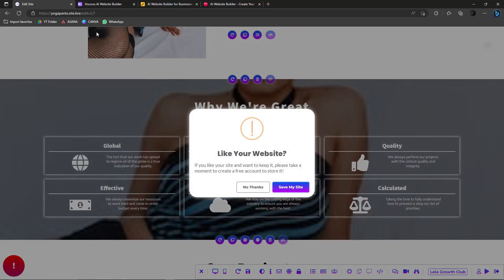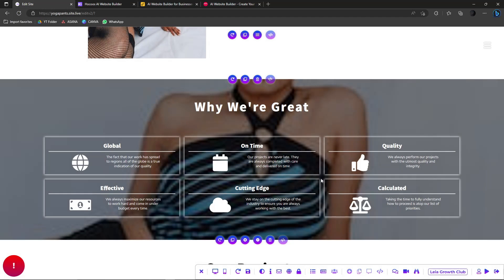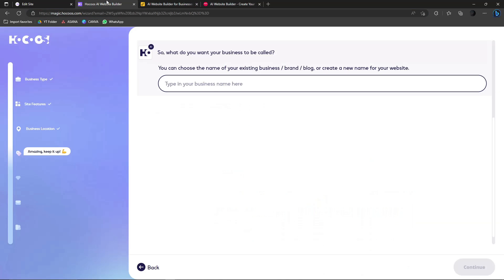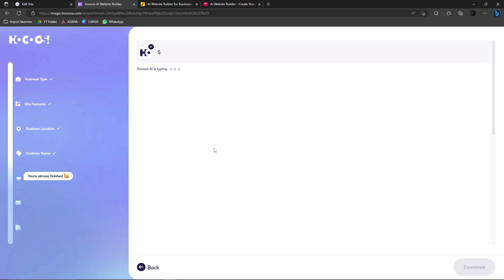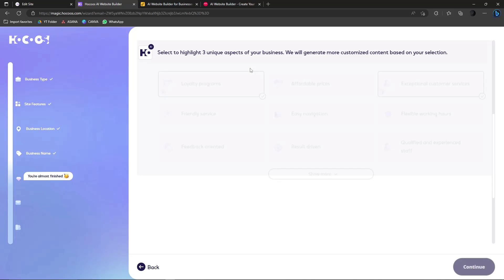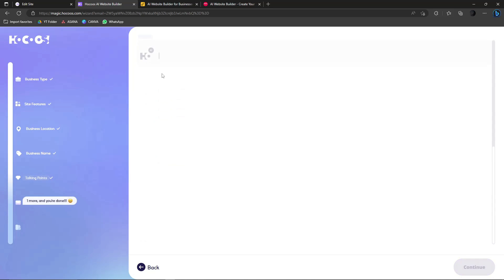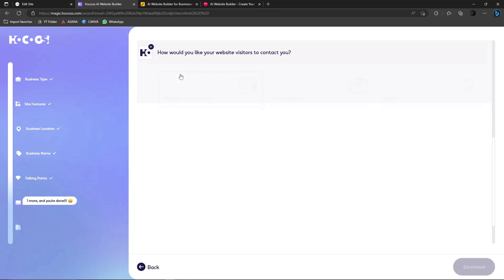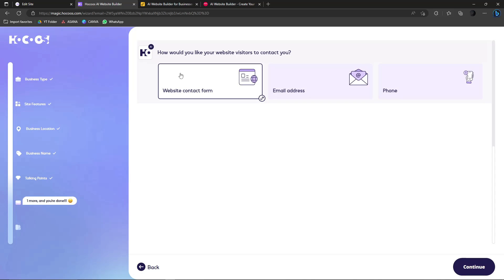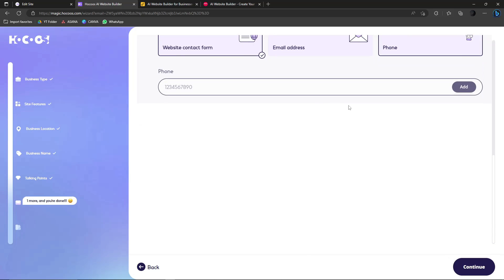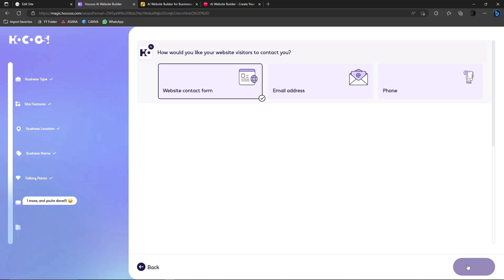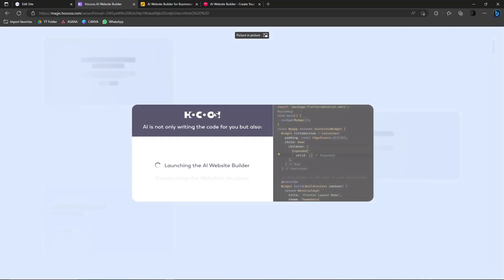Again, I personally suggest beginners start with Leia and walk their way through the other websites. Back in Hokus, you can choose your website name — I'll say Yoga Pants. Then select three unique aspects of your business to generate customized content — let's say loyalty programs and exceptional customer service. Finally, choose how visitors can contact you: phone, email, or a contact form.